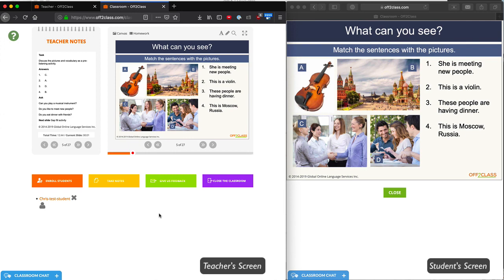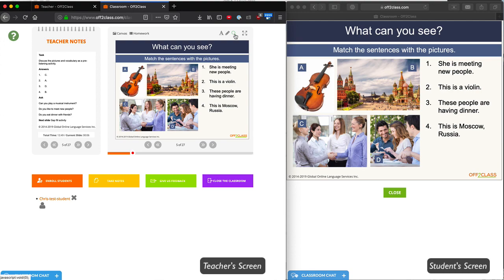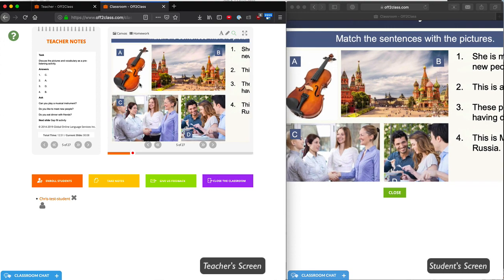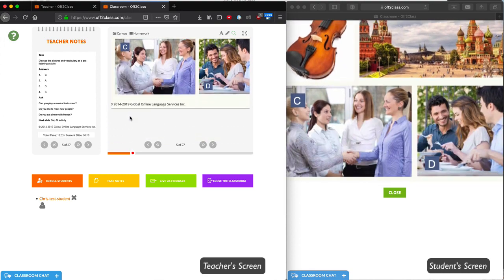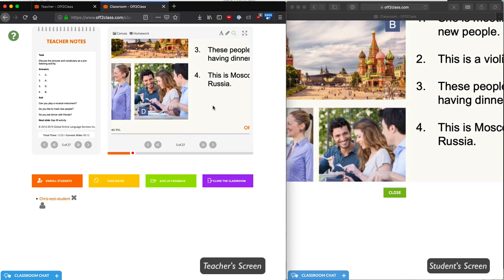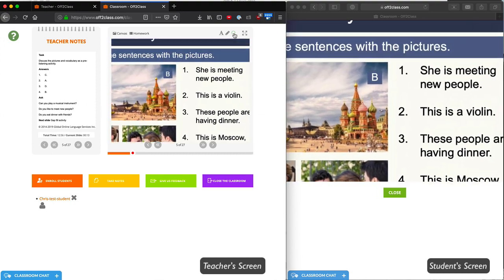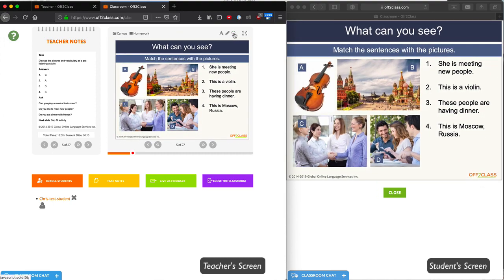Now I'd like to show you some of the classroom tools. We'll start with the magnifying glass. The magnifying glass can be used to draw attention to a specific part of the slide. After the magnifying glass, we have tools that can be used by both the teacher and the student.